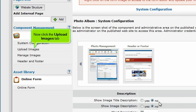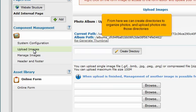Now click the Upload Images tab. From here we can create directories to organize photos and upload photos into those directories.